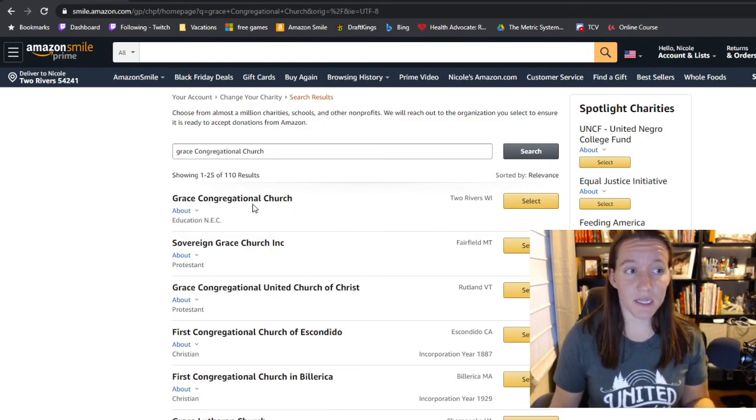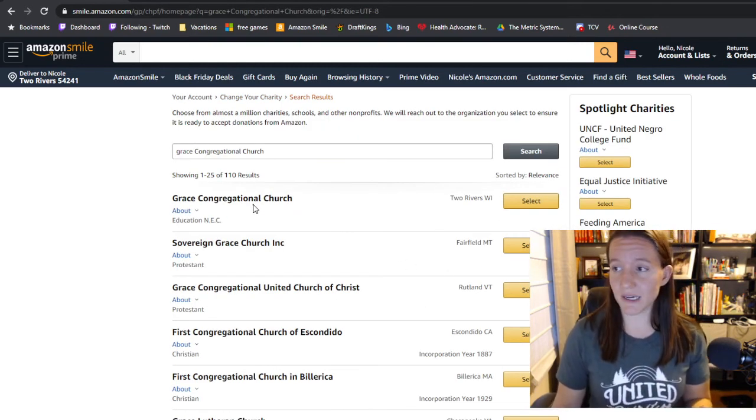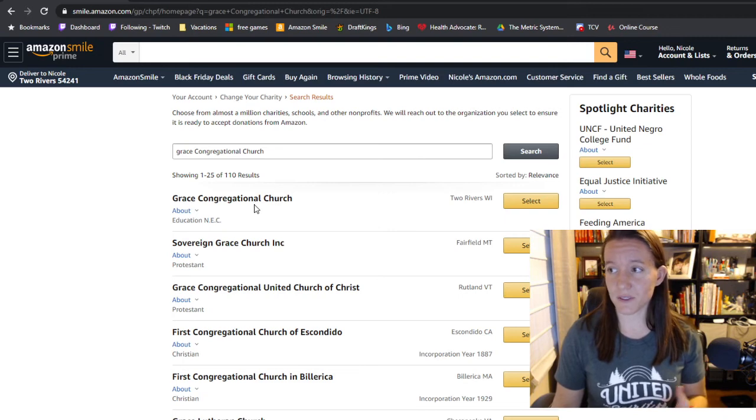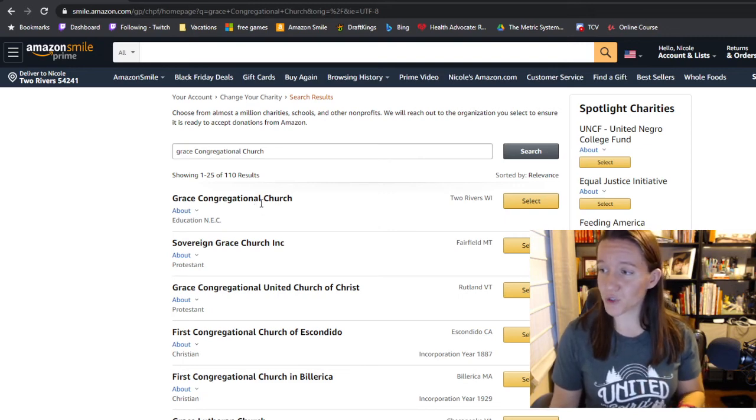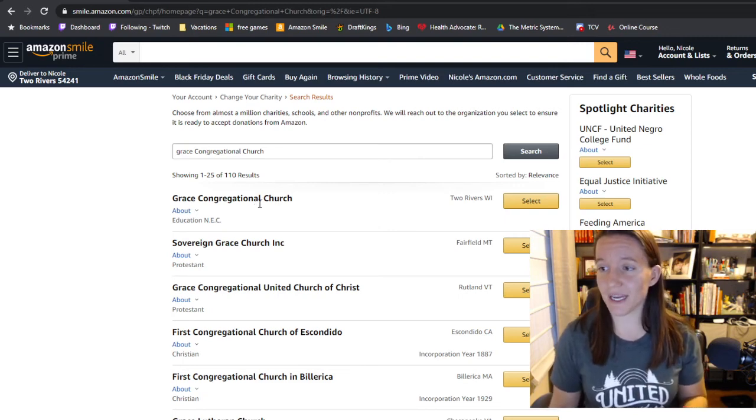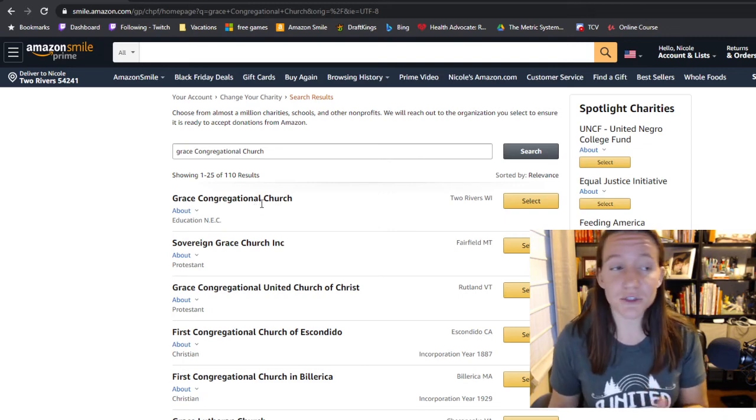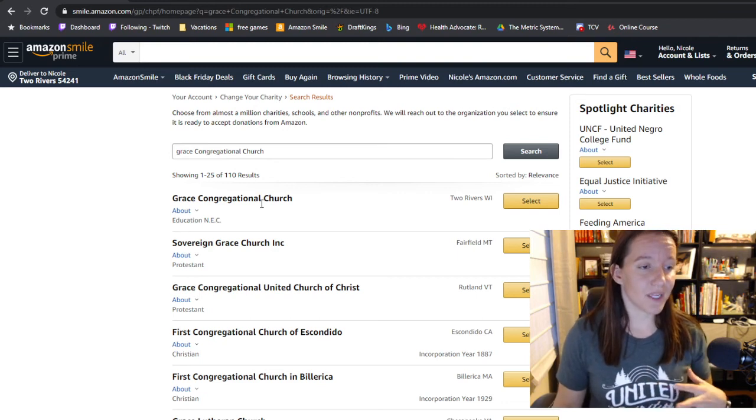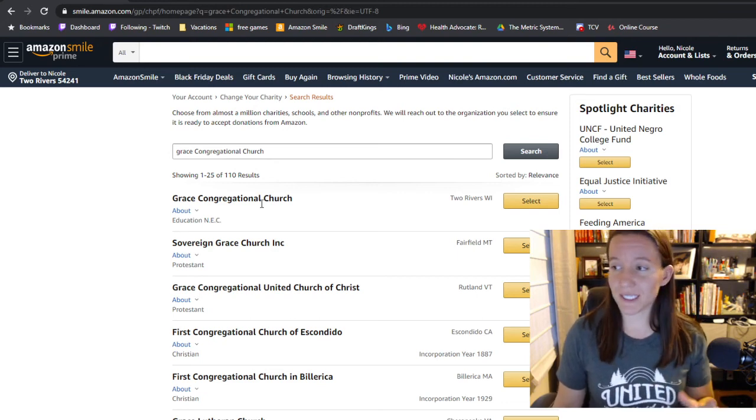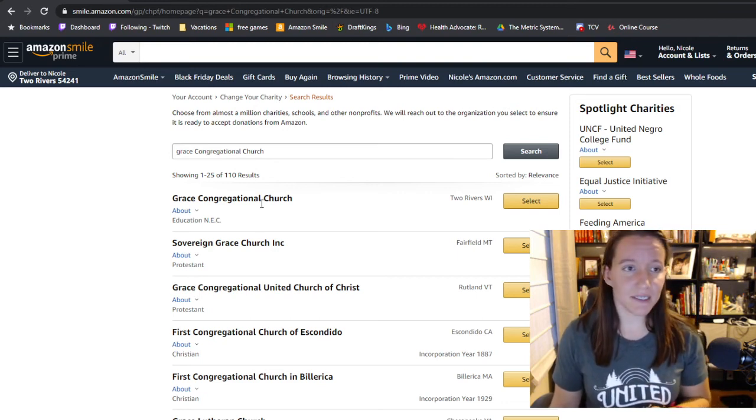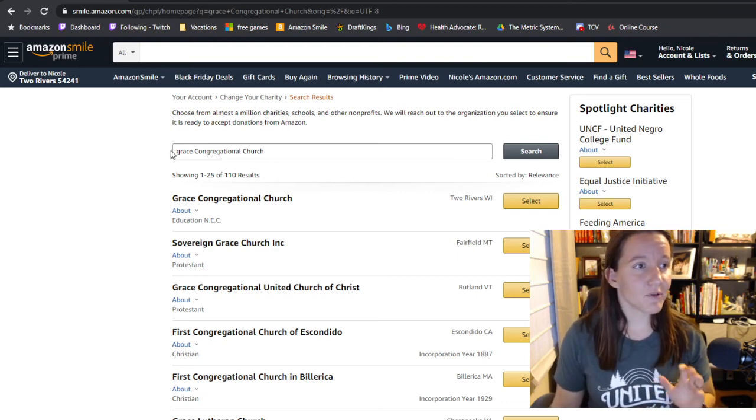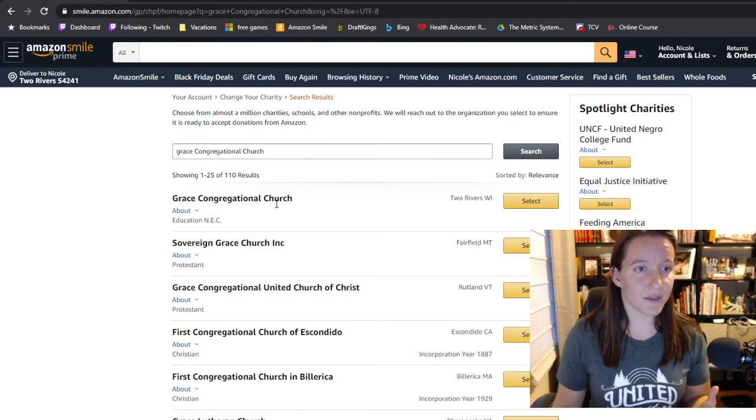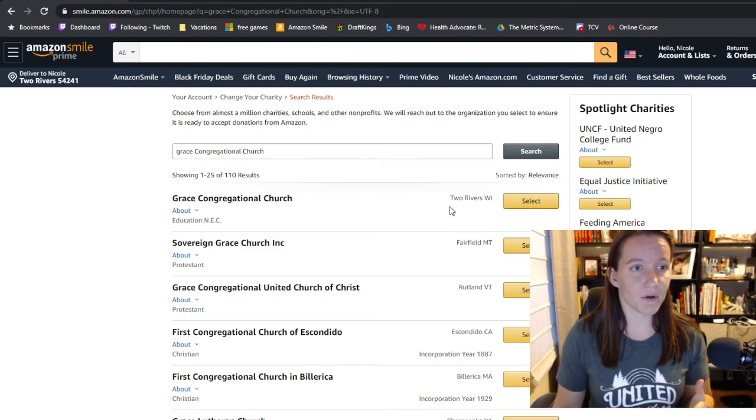Now you have to be a little bit careful because, as you may know, there are a lot of Grace Churches out there, even Grace Congregational Churches and other Grace UCCs in other places. But if you type in Grace Congregational Church, it should give you us on this first one.